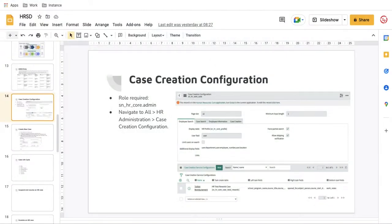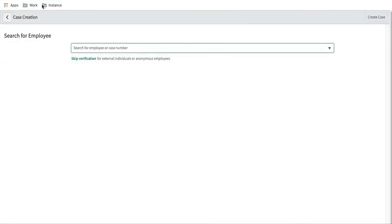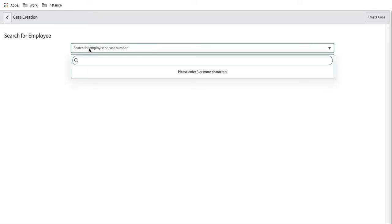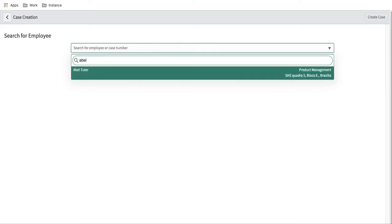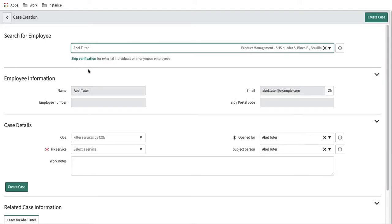Let's flip to the ServiceNow instance. This is my instance and here is the case creation page, where the HR agent or HR person will create the case on behalf of a particular user. They will search for the user and the information will be available. We can configure this completely through our case creation page.